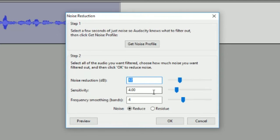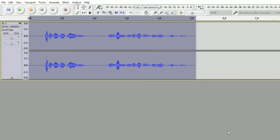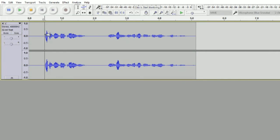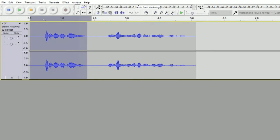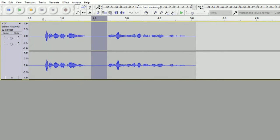Sensitivity at 4 decibels, frequency smoothing bands at 4 decibels and at 4. Click OK. Now this should get rid of all the background noise.